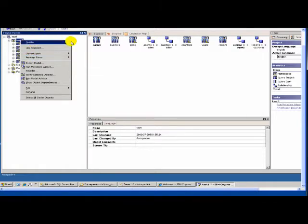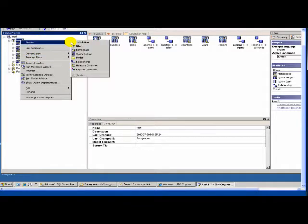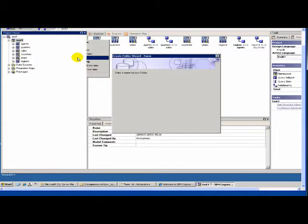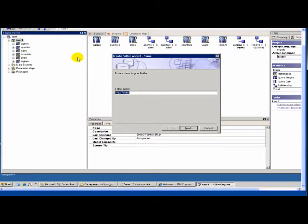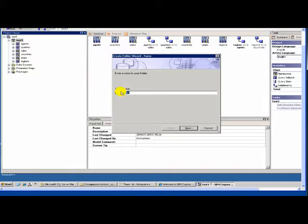Let's create something called a folder. Under that folder we will put all the dimensions. A folder is a concept where you want to group a certain set of query subjects in a logical grouping — just like the way you have folders in Windows Explorer. You have C drive, under C drive you have different folders, and under folders you have different files.